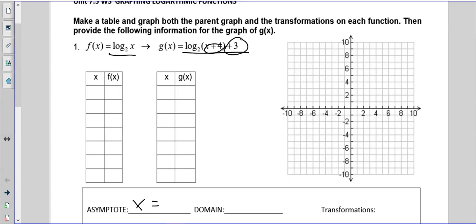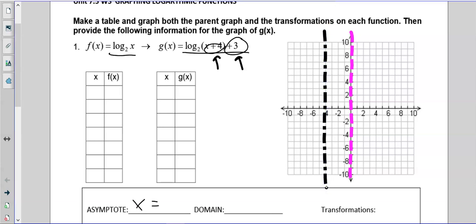Our original one is going to have an asymptote at zero. Before, that was the asymptote for an exponential; for a logarithm, inside lies negative four — that is going to be our asymptote. Now we're going to get some points: one-zero, two-one, four-two, and eight-three.